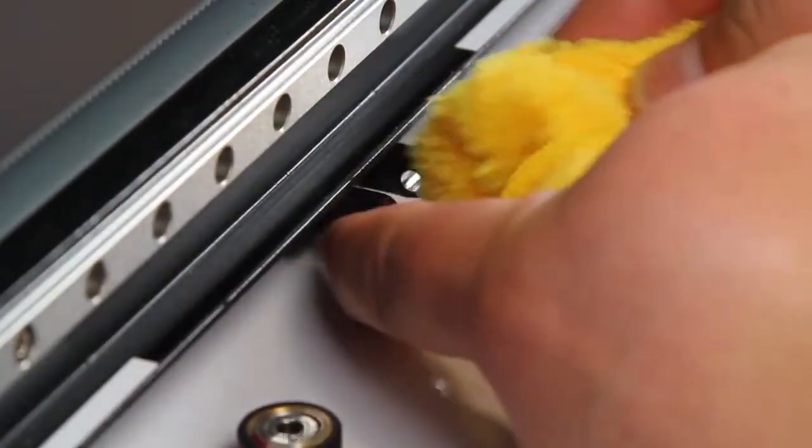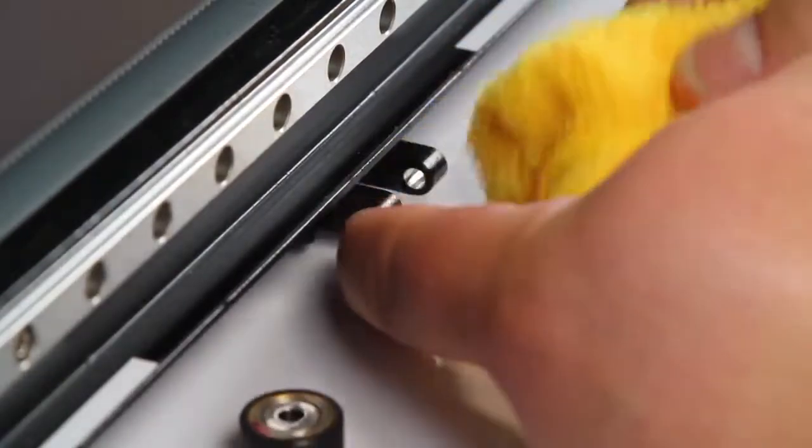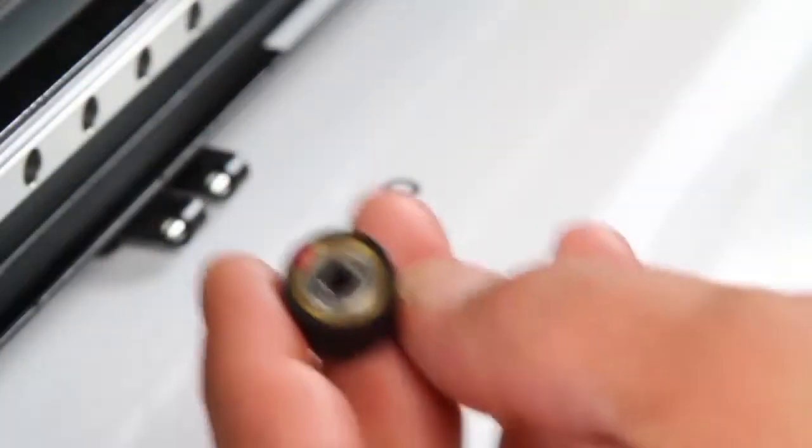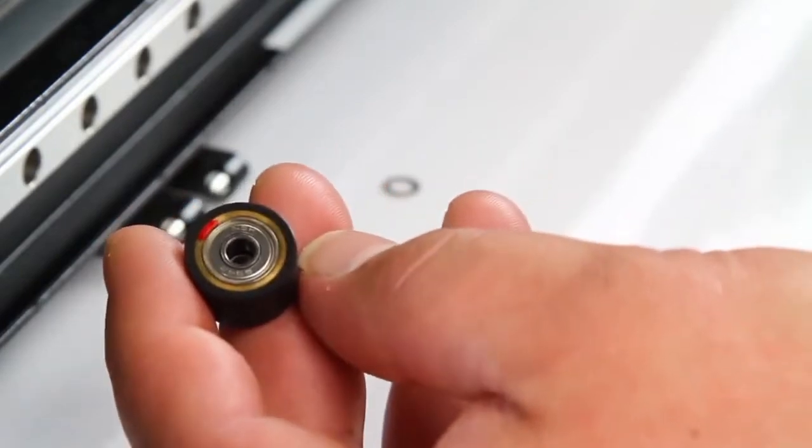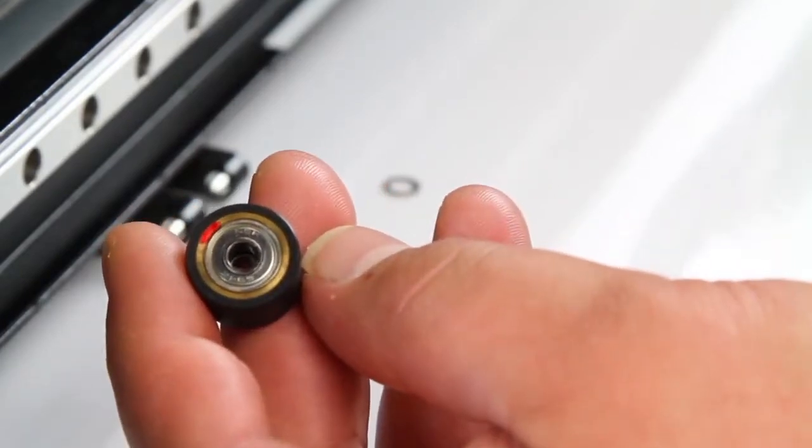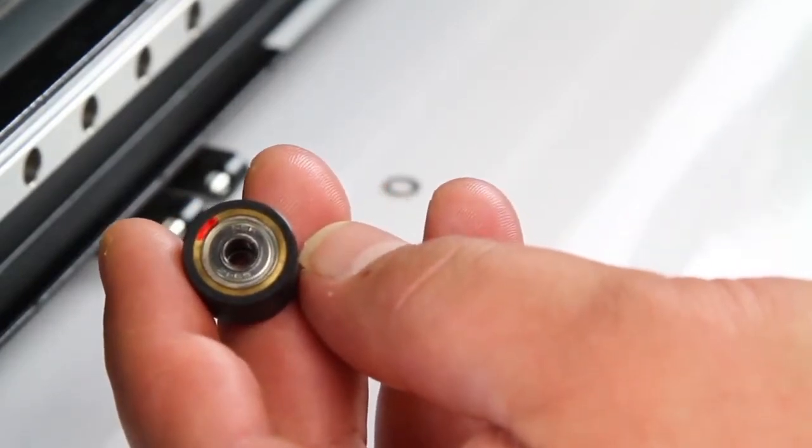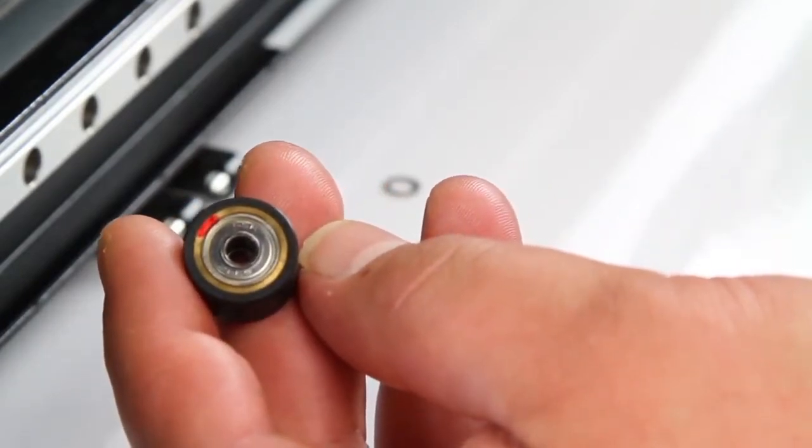Clean the pinch roller housing with a dry cloth. When installing the new pinch roller, be sure to place it with the red dot facing the outside of the device.